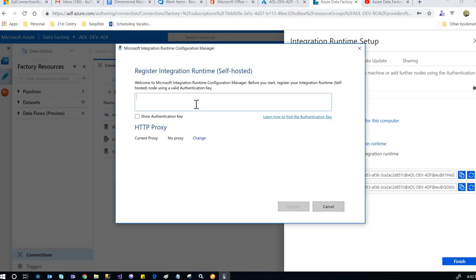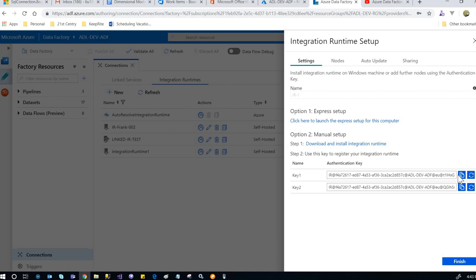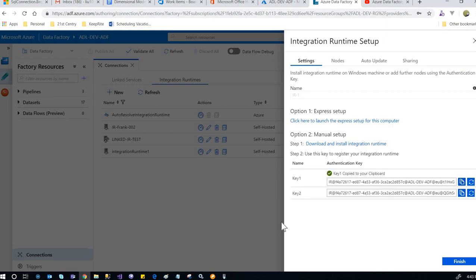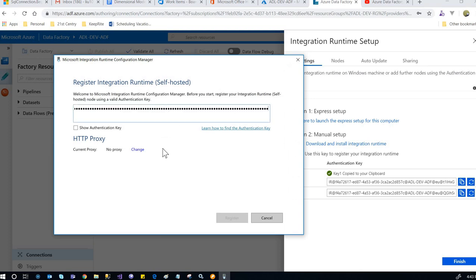This is where we place the key. Copy the first key, come over here and paste the key. It validates the key right away, then click register.